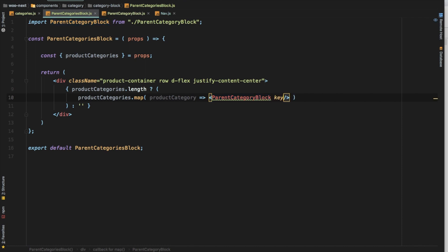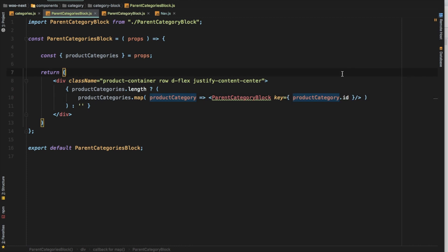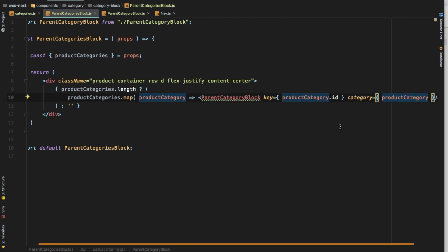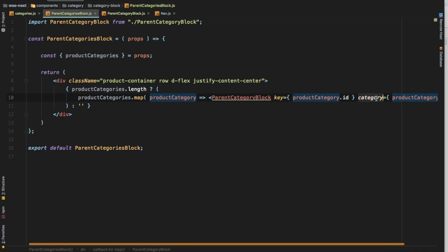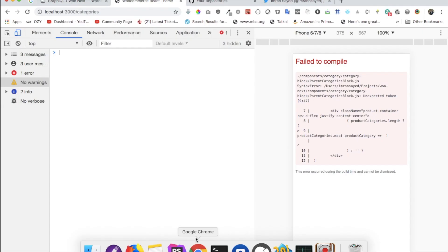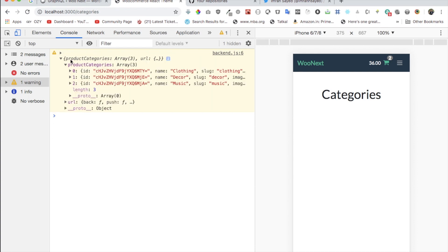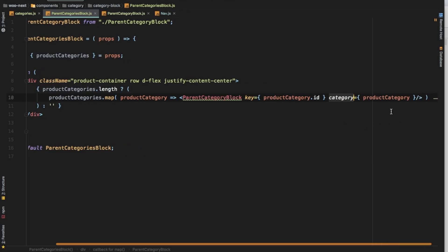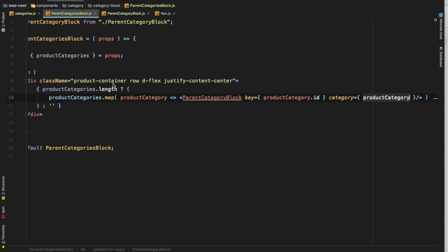In the data we do have the id available, so we'll say productCategory.id for the key. Then it also needs the category data, so we pass productCategory and give it the prop name 'category'. That data is now available in the child component. This product categories array has the ids — that's what we gave it — and each element will be passed as we loop through the entire array, looping three times.